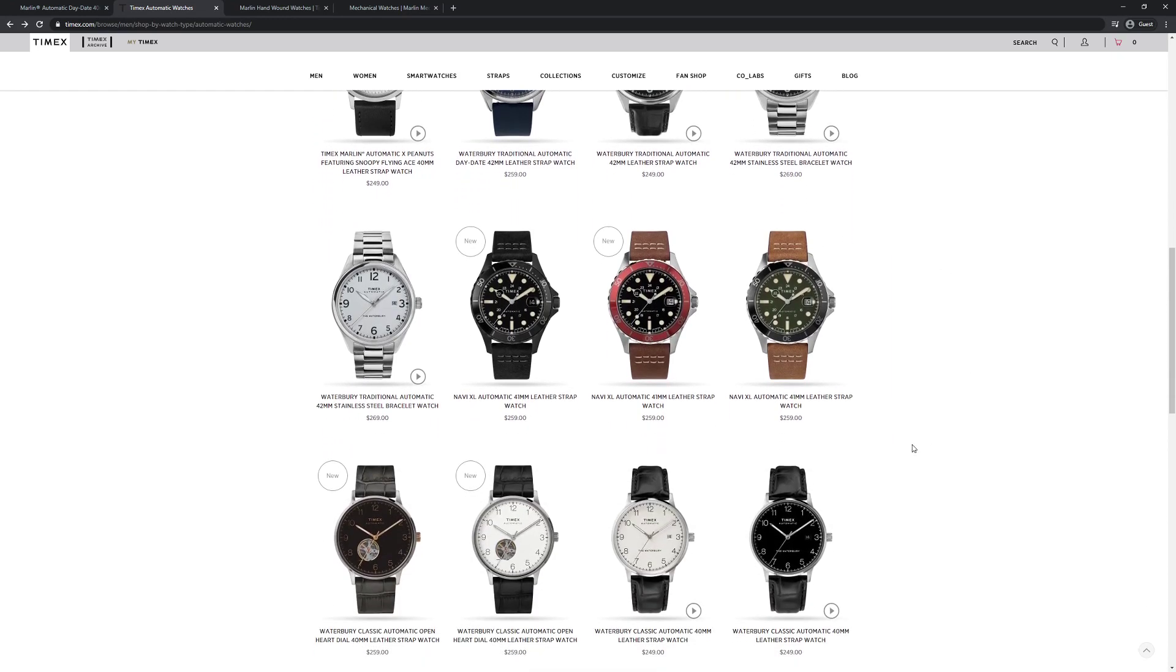There's a dive style version of the Navi. Now these have been available for a while in quartz, but here they're offering at 41mm a line of automatics, and they look very cool. I like the red bezel. I also like this blacked out one.